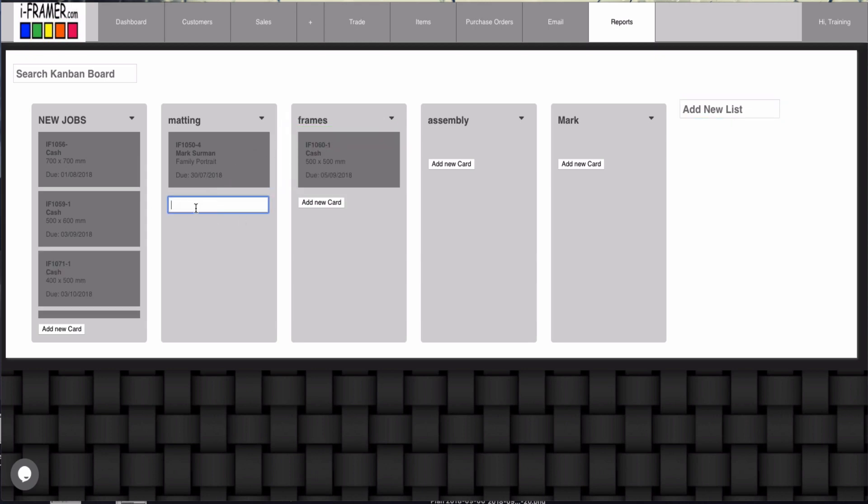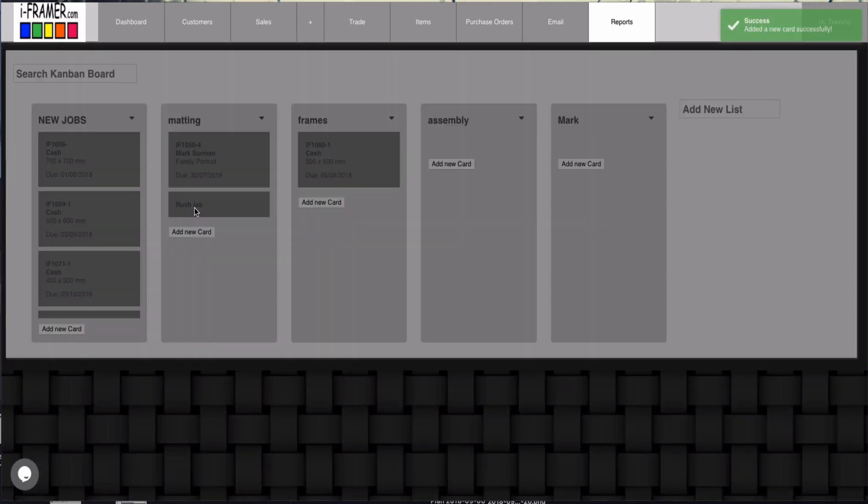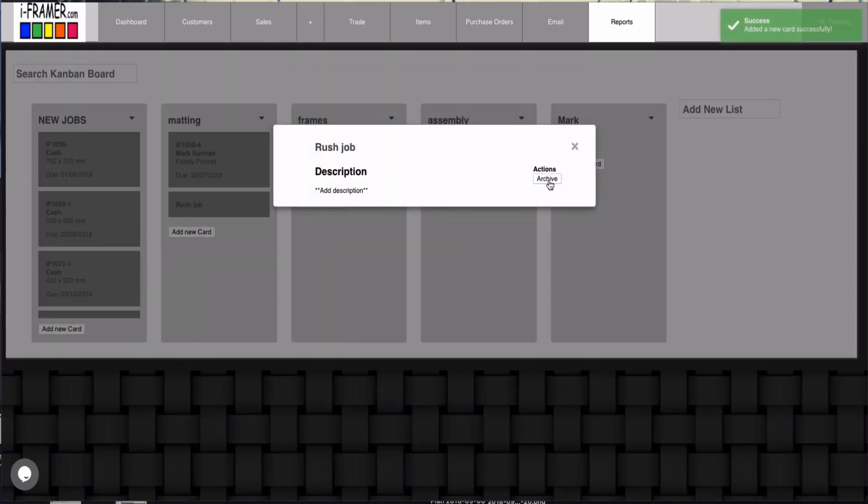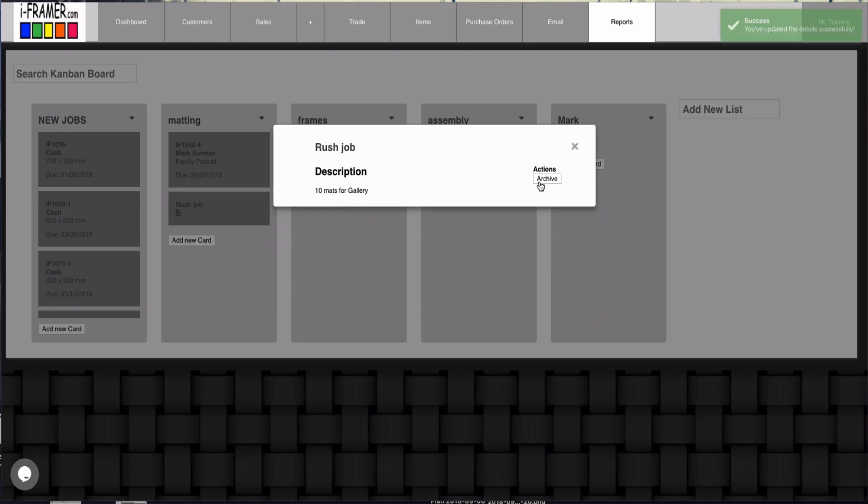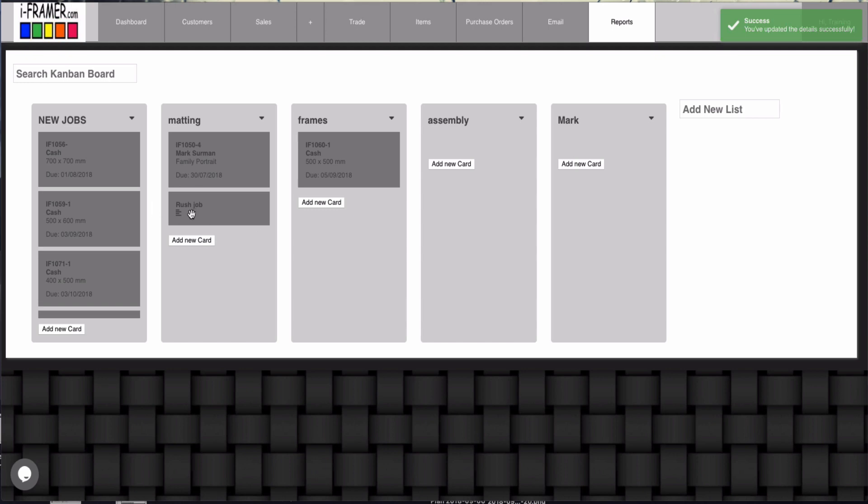You can also add a new card. I'll just put rush job. So on this new card I can then click on that. I can add a further description: ten mats for gallery. Okay, save that one. Okay, so you can see there's notes attached to that.